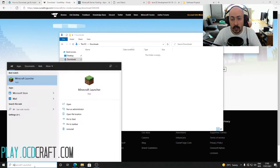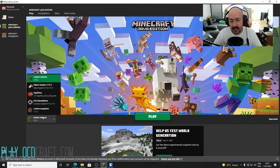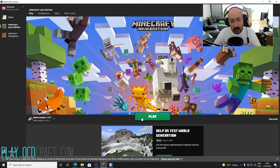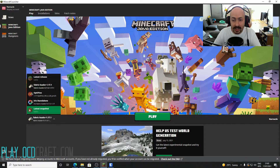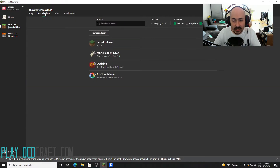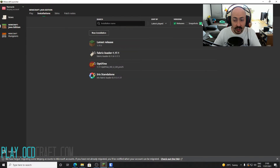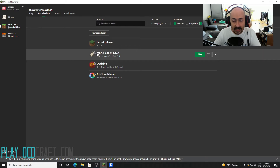Now it is important that you start the Minecraft launcher. Here you choose the Fabric option next to the green Play button. Without this option the mod loader and thus VoxelMap will not work. If you don't see Fabric in the list, you may need to activate modified launchers. Do this by clicking Installations at the top of the screen, then check the Modded checkbox at the top right. After this you should see Fabric appear in the list — click Play next to this installation.